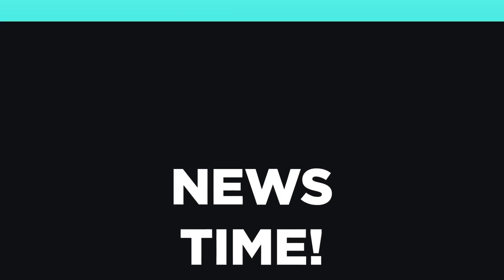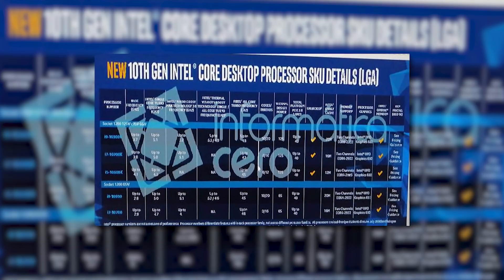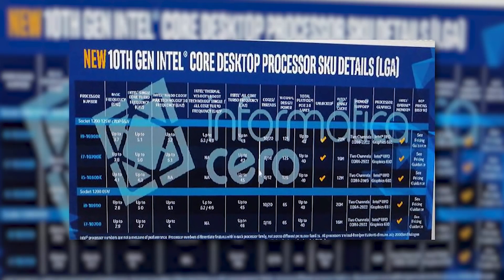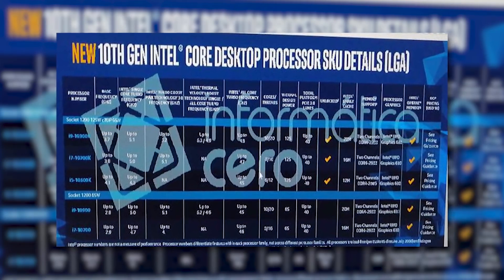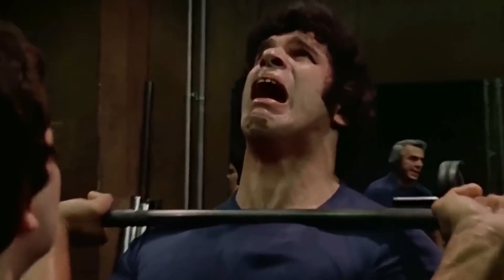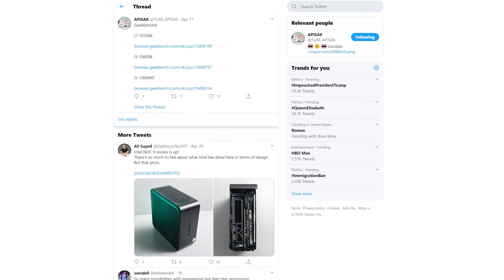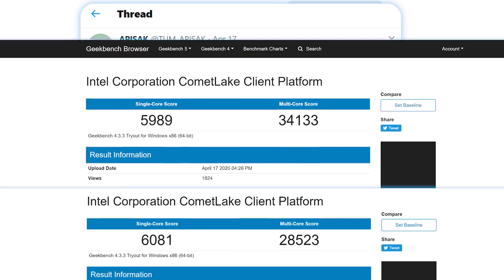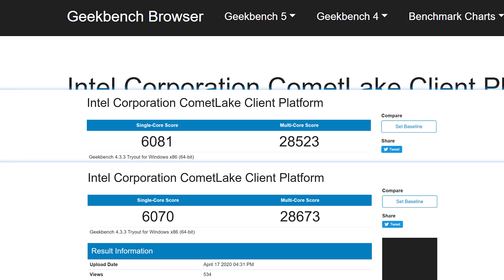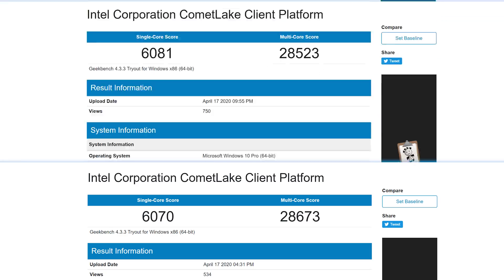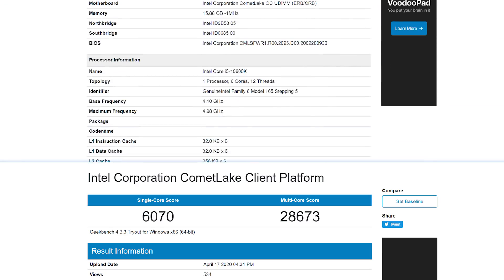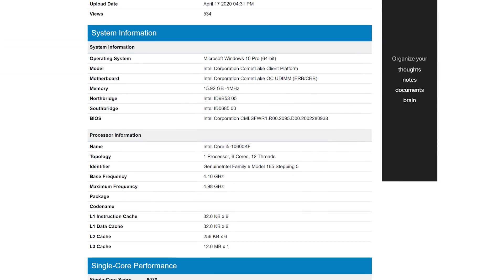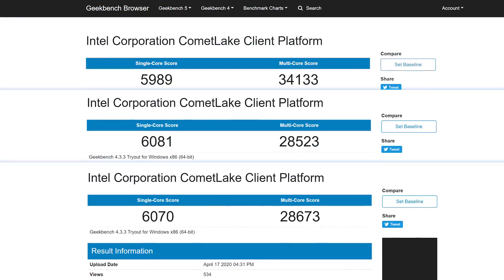Okay, it's news time and first up for today, a few new benchmarks for Intel's upcoming 10th Gen CPUs show that the company is giving their all with these new processors. The benchmarks were originally found and shared by Tom Apisak and as you can see, they're Geekbench benchmarks of Intel's i7-10700K, i5-10600K, and 10600KF. When it comes to the actual scores, Intel's 10th Gen did fairly well.